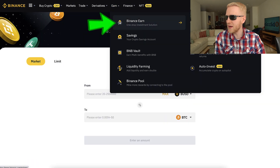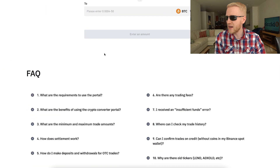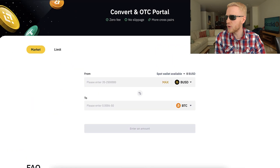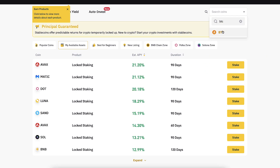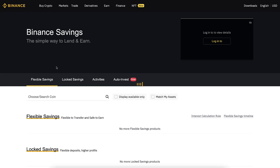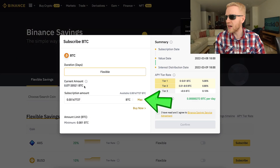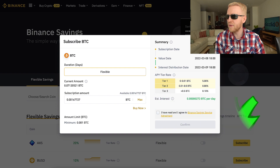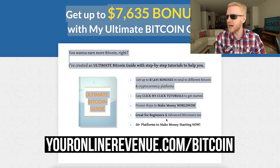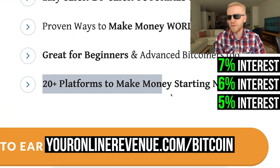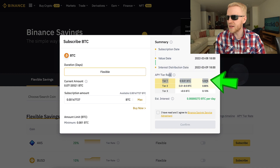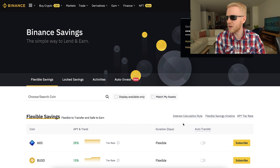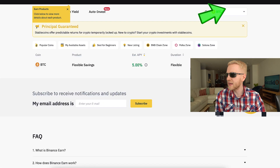If I want to start earning money automatically, I come here to Binance Earn. I choose BTC because I want to earn Bitcoin automatically. I click Subscribe, then choose the amount. There are more than 20 platforms to make money — some pay 7%, 6%, 5% interest. Here on Binance it's 5% interest initially, then 0.8%. I simply click the box and confirm. Now I earn more Bitcoin automatically every single day.